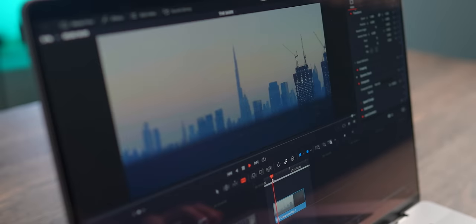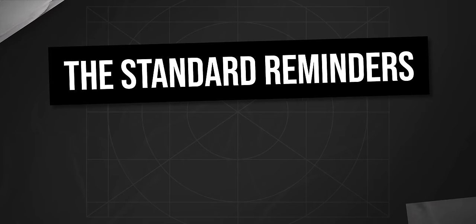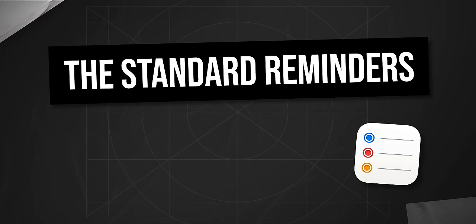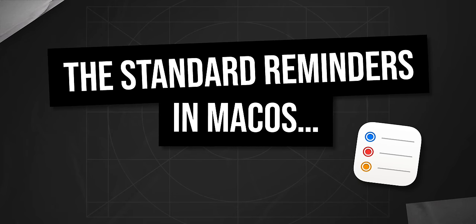Keeping on with the topic of productivity, I have a question. The standard reminders in macOS. Do you use it? And if so, then how often? And is it really that useful? Honestly, I'm not entirely satisfied with the features of this app.